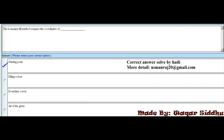MCQ 6 - The boundary fill method requires the coordinates of: First option is starting point, second option is filling color, third option is boundary color, fourth option is all of the given options. The right option is starting point, which is the first option.